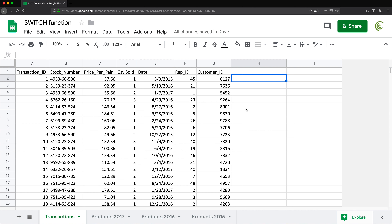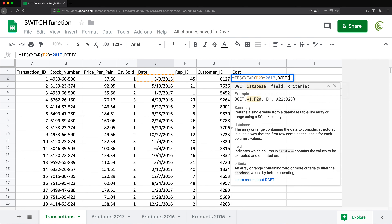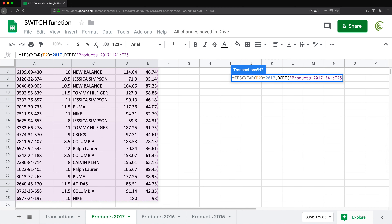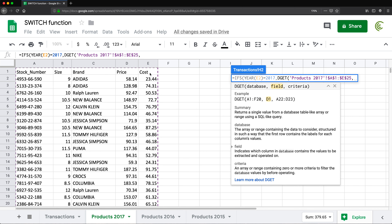If it's 2016 we pull from 2016, and so on. Let's try to do this using the IFS function. I'll write equals IFS and set up the condition — I'll use the YEAR function to pull the year out of the date. If that equals 2017, I want to pull data from the 2017 tab using the DGET function. You could use INDEX MATCH or VLOOKUP; I'm just going to use DGET. The database is going to be the range in that tab, which I'll lock with F4.